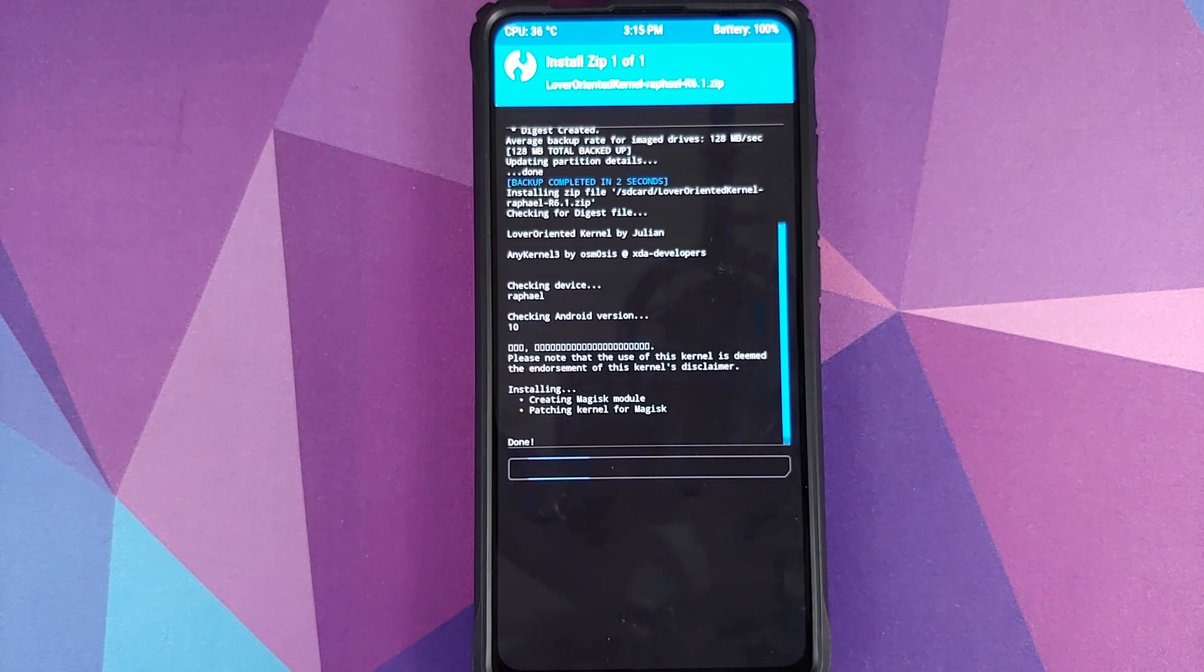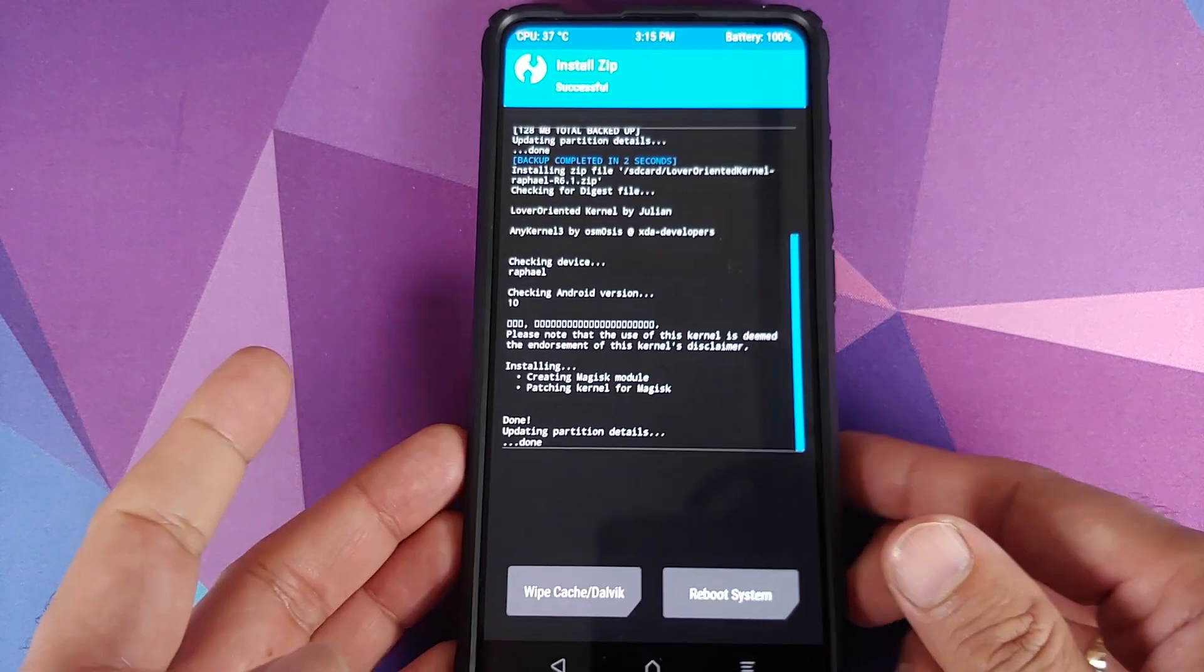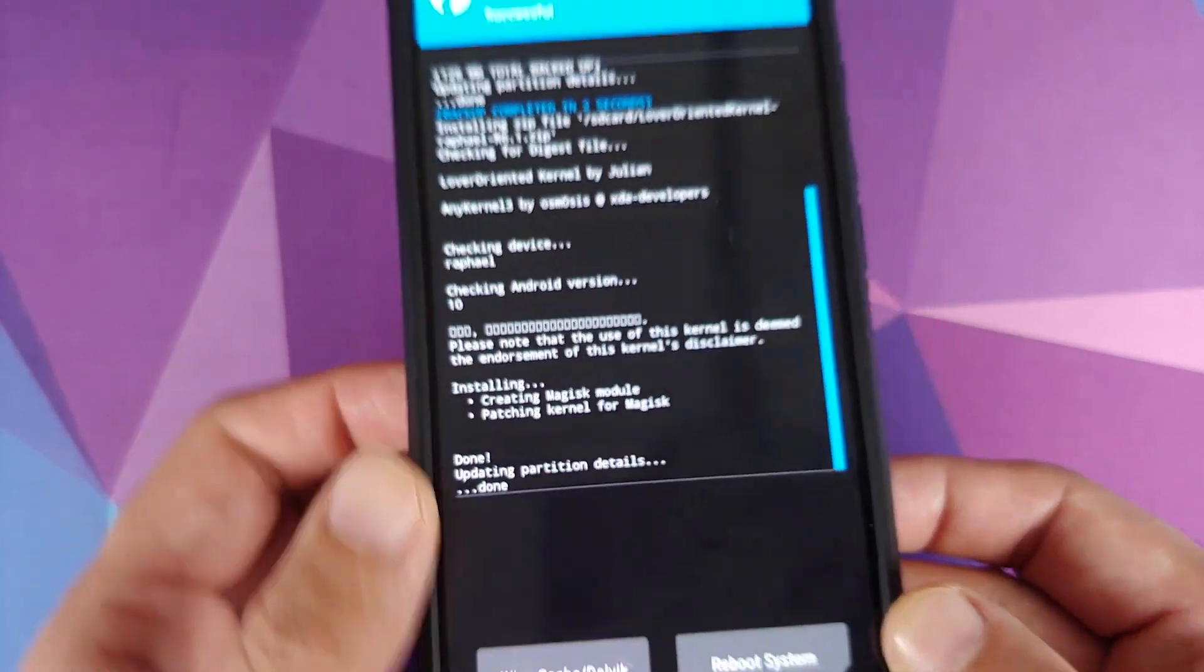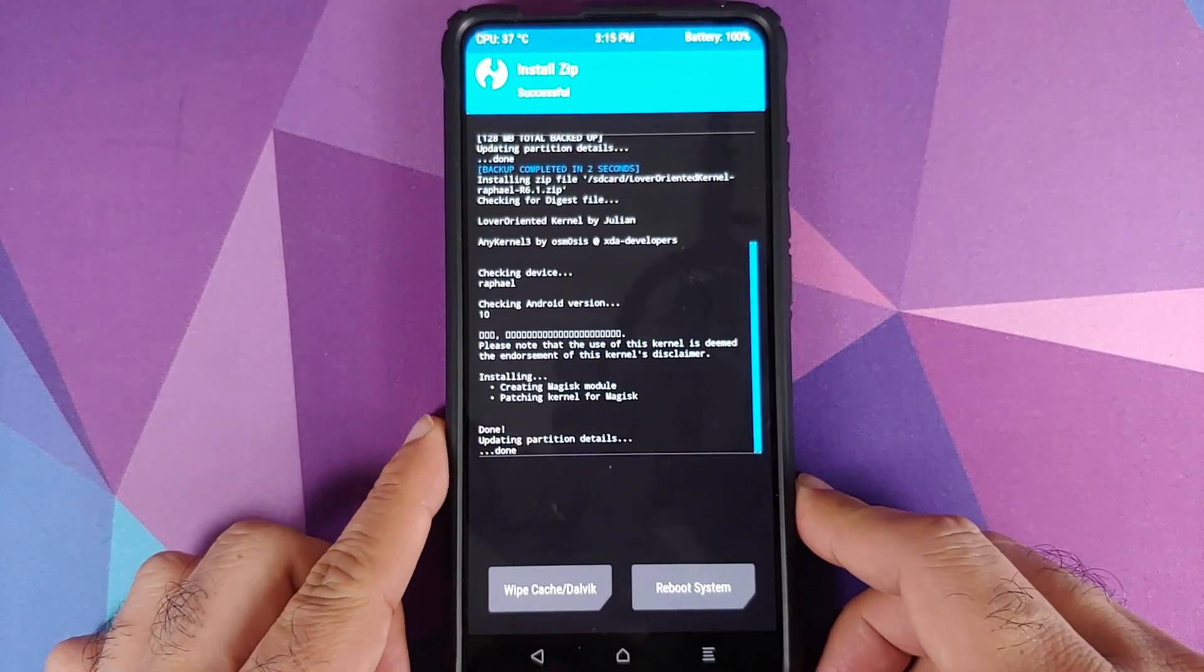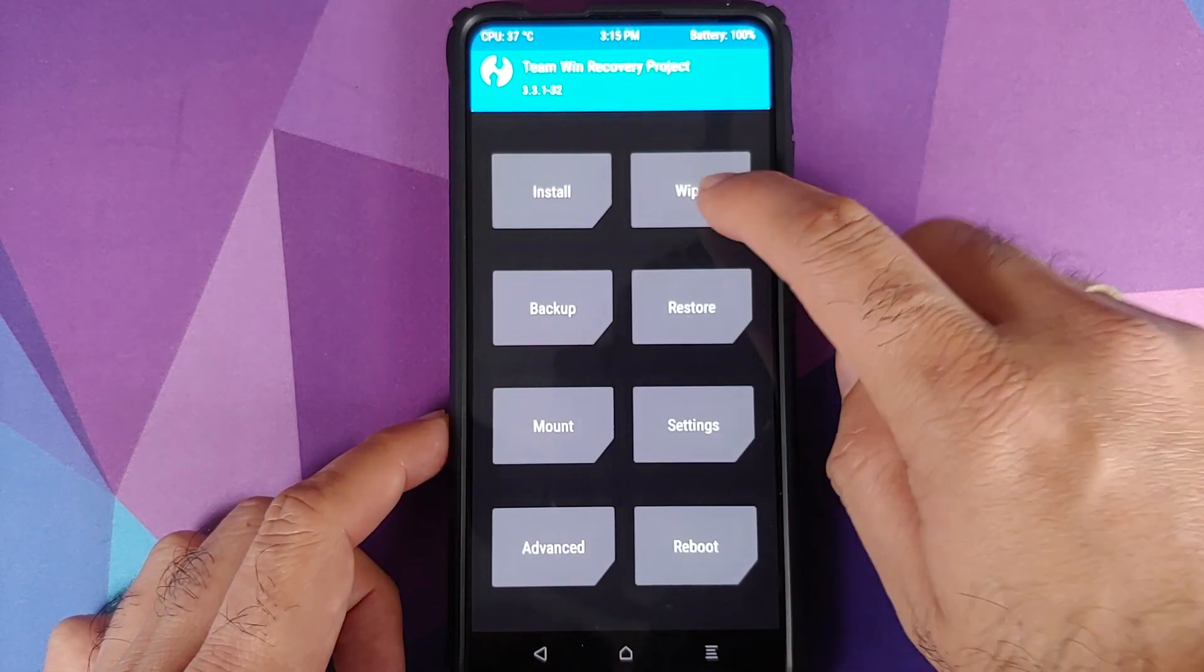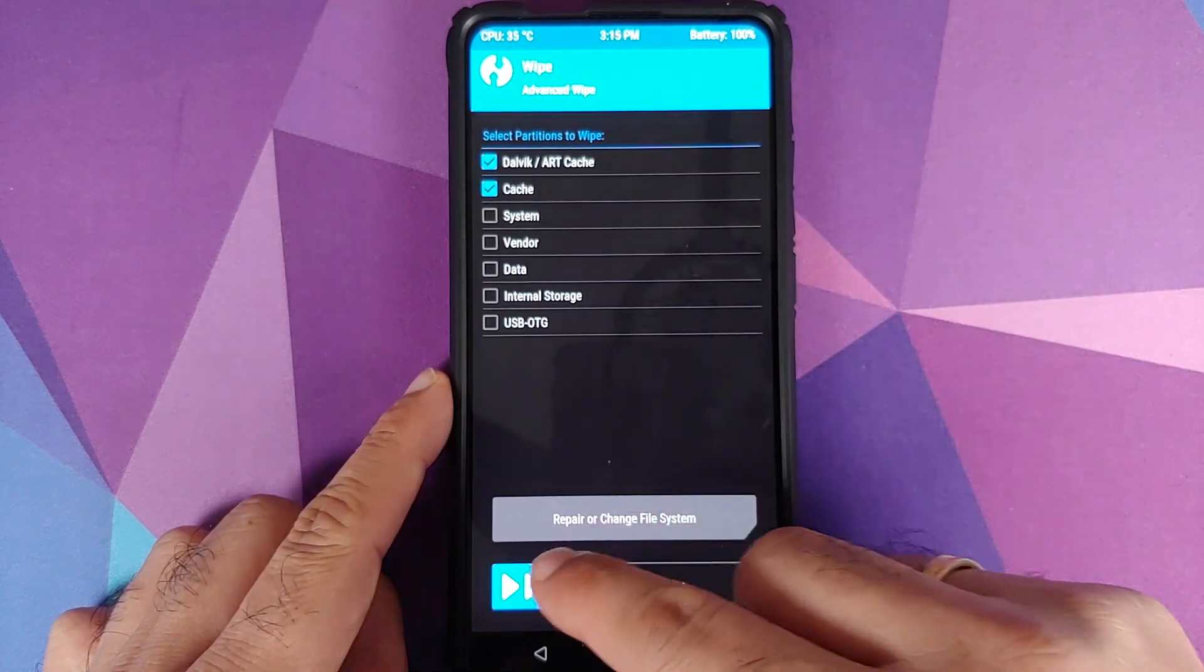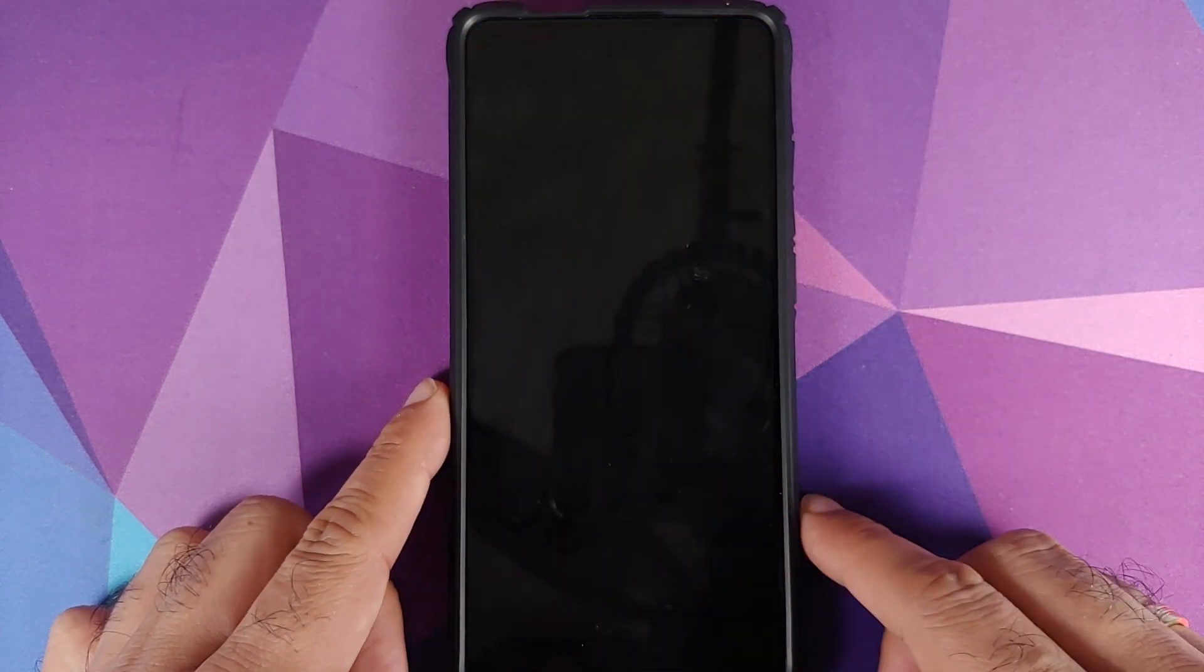Now do note that this kernel zip file is capable of detecting whether my device is rooted or not and my device will still be rooted. As you can see it did detect Magisk and it did patch the kernel for Magisk which means my device will still be rooted. Next click on the home button, going to wipe, advanced wipe and select Dalvik and cache and then swipe to wipe.